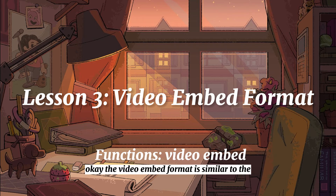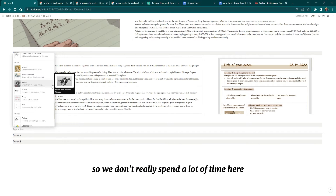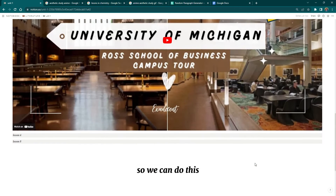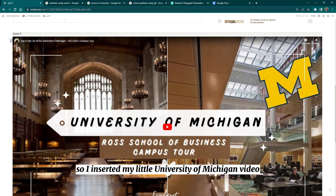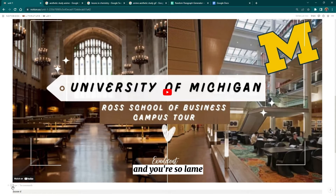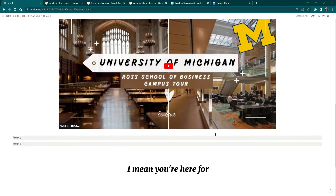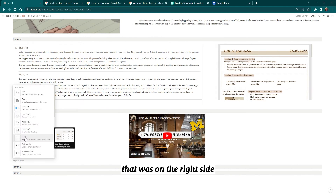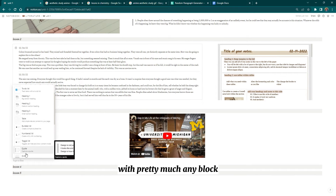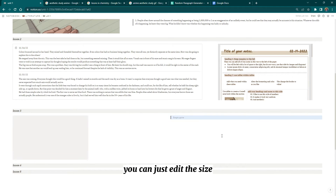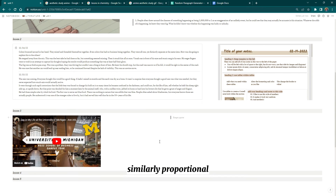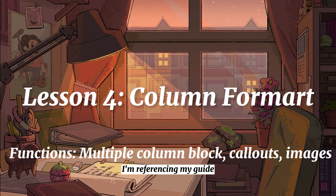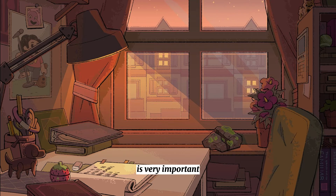The video embed format is similar to the photo embed format so we don't spend a lot of time here. I inserted my university video, and similar to before, you find the little black bar on the right side and drag it to shrink the embed. You can do that with pretty much any embed link block to edit its size. I like to make sure they're all similarly proportional.